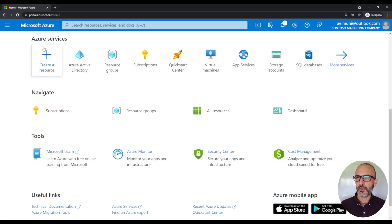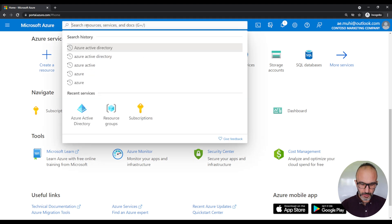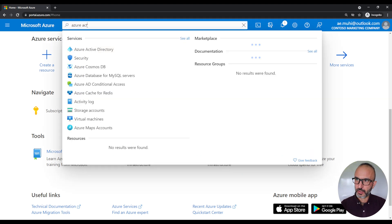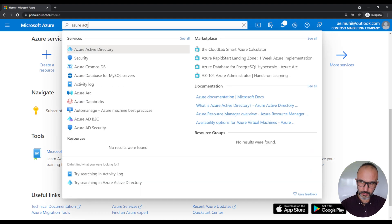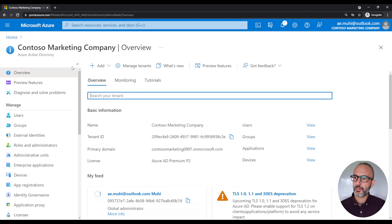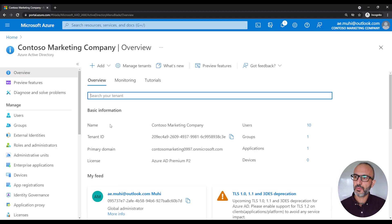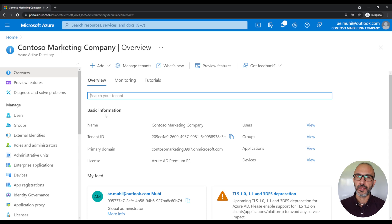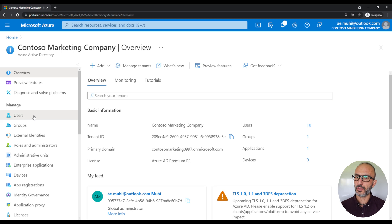To start, log in to the Azure portal by going to portal.azure.com. In the Azure portal search, type in Azure Active Directory and pick it from the search results. This will forward us to the Azure Active Directory blade. The first thing we want to take a look at is the users, so on the left side panel under manage, click on users.